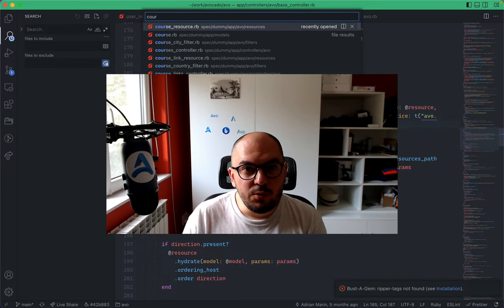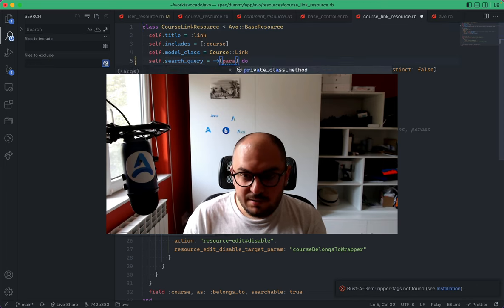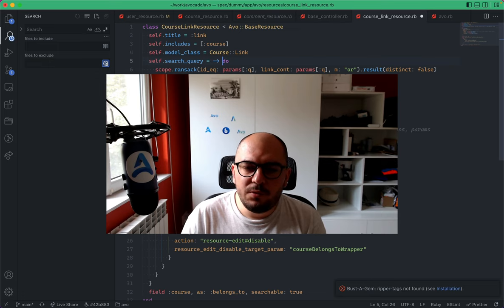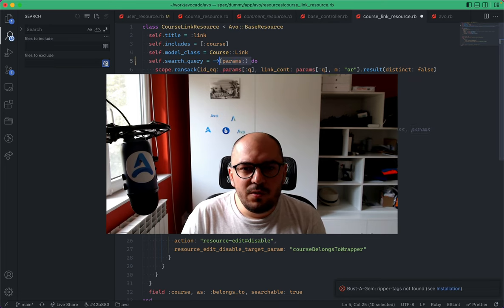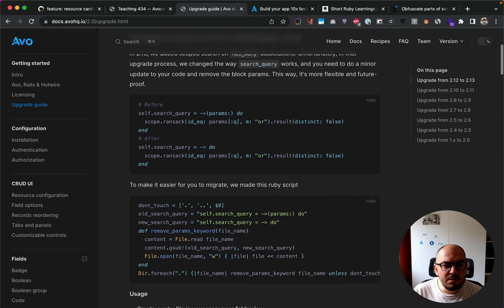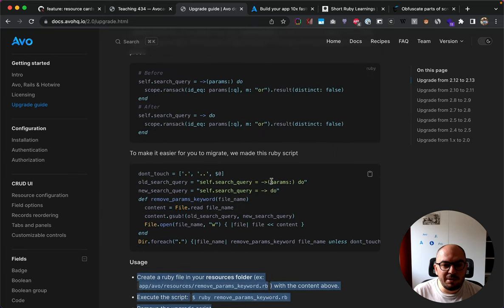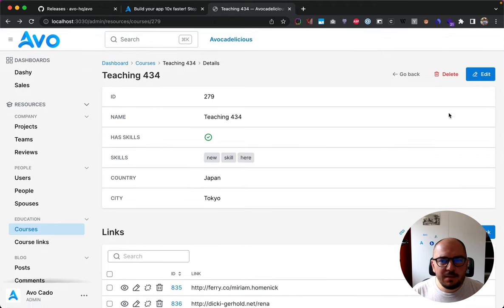There's one breaking change for this feature. The search_query block previously declared params as a keyword parameter, but now we refactored some code to make it more future-proof. Now params is just available to the execution context, so you'd need to remove that keyword argument for every resource in your app. We have all of that covered in the upgrade guide. Paul also created a nice upgrade script with instructions to help you do the migration a little bit easier.